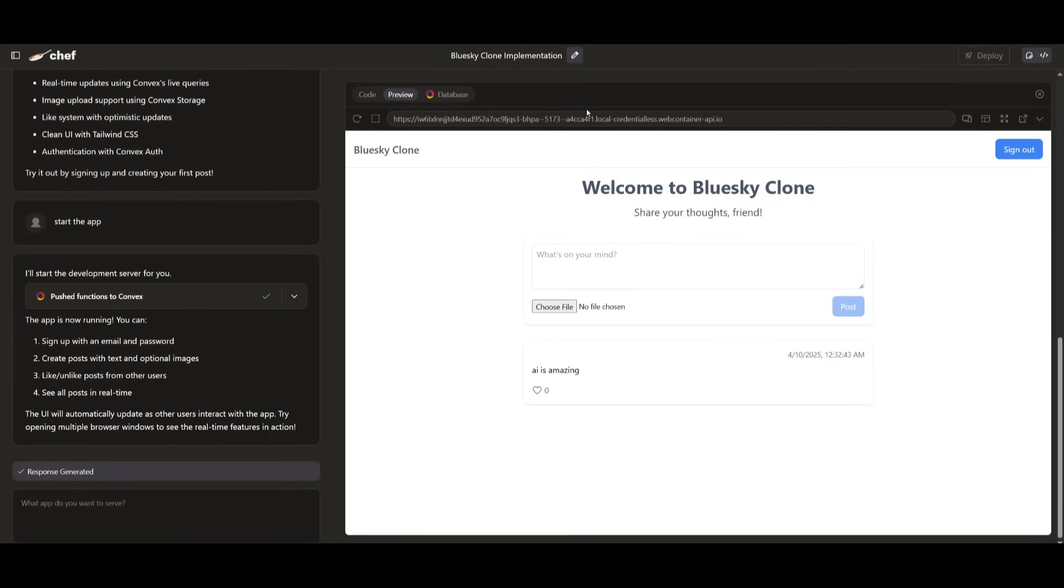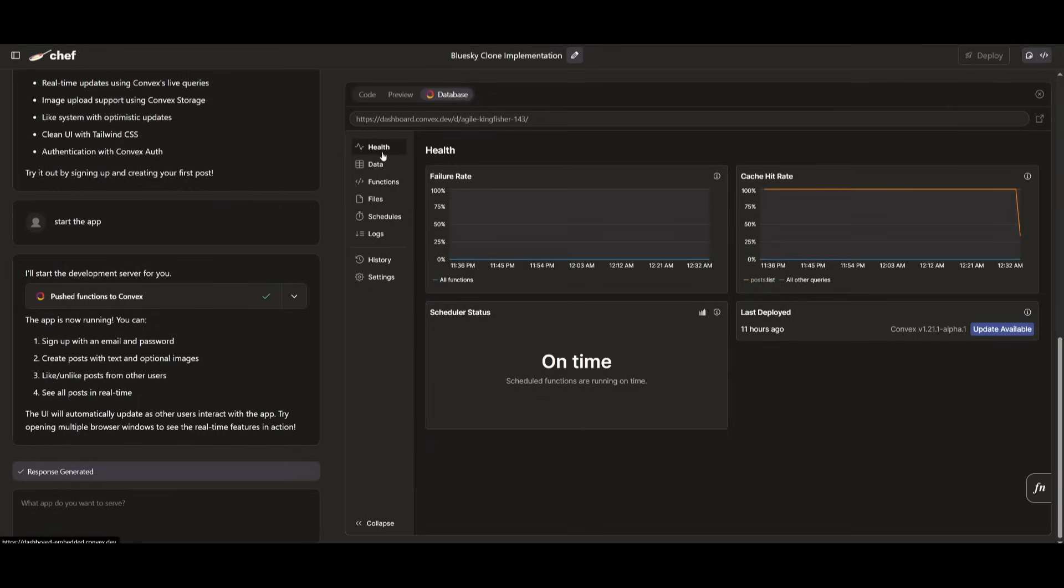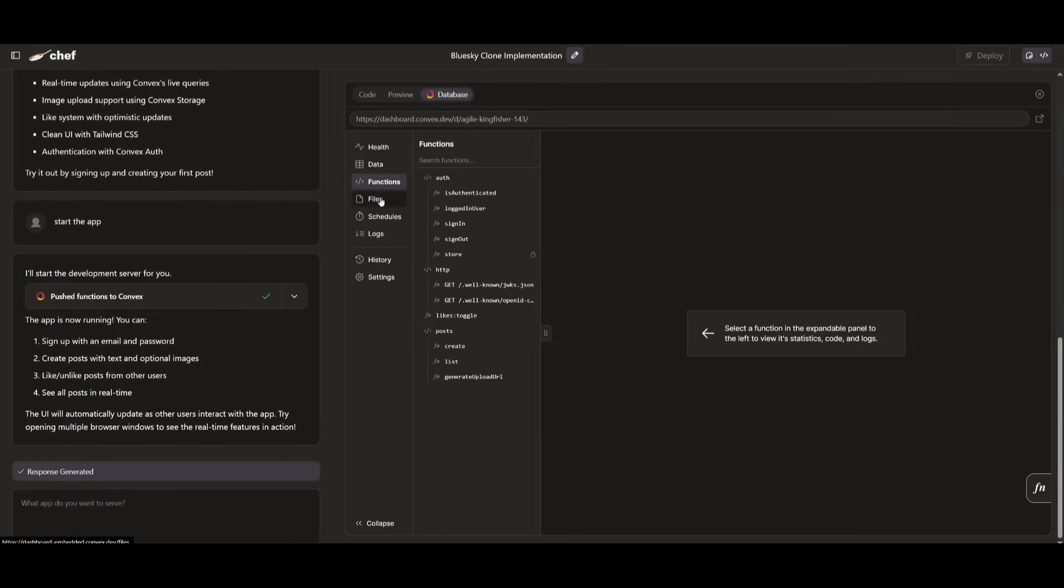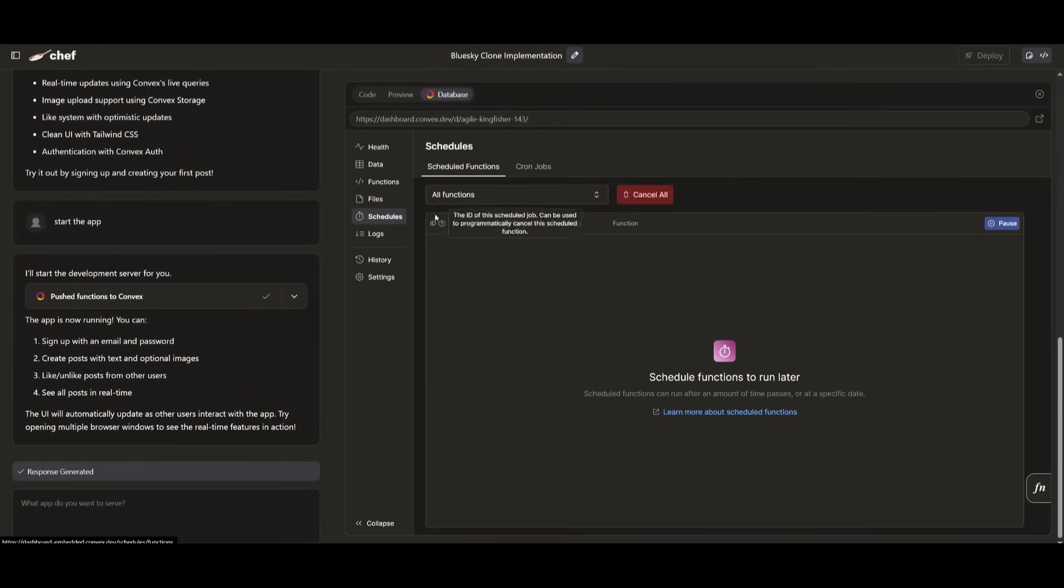And you can see it is quite similar to the same sort of functionality that you would get from Blue Sky. And not only does it develop an authentication system, it also develops a database setup with Convex, which makes it super easy for you to manage your data, get a better understanding of all the metrics, functions, as well as the files. And you can even have schedules set within this.